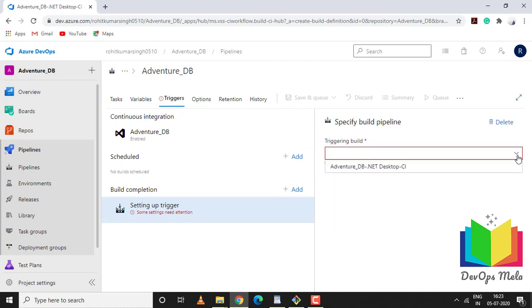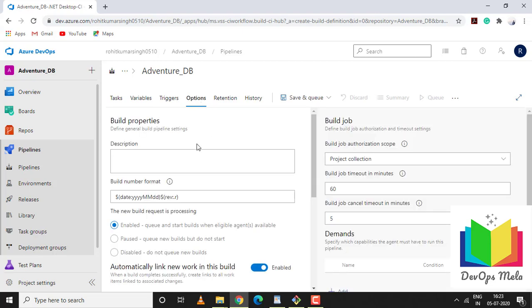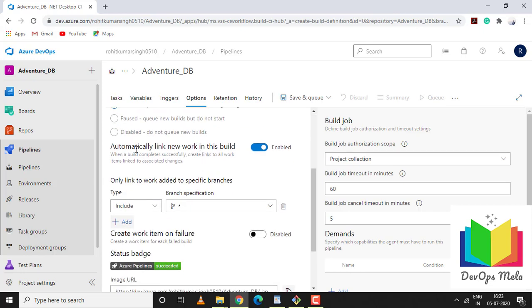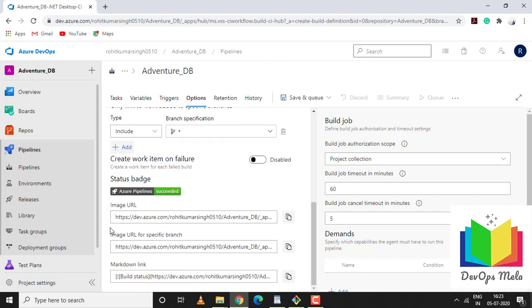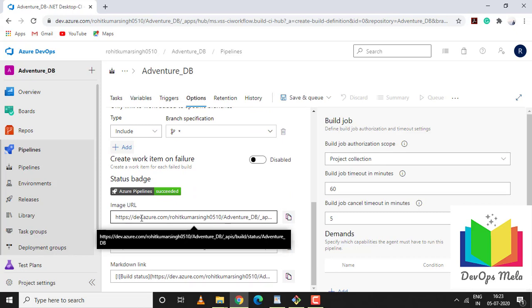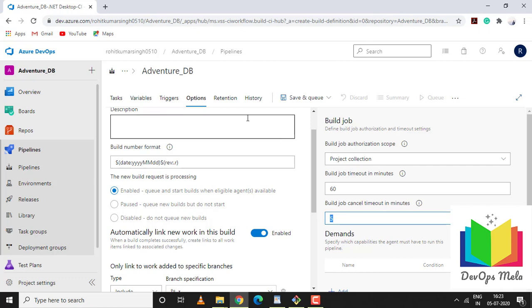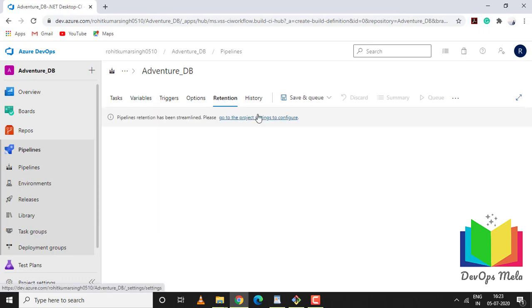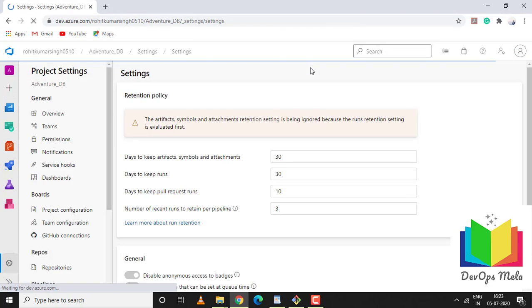Under options there are build properties which you can set. You can link your work items in this build. These are the URLs which when you place on your Git give you a status update whether your build has failed or succeeded. There are a few default parameters - build job timeout 60 minutes, job cancellation timeout 5 minutes. You can customize these based on your requirement. Retention - if you want to set a retention policy for how long you want to keep this build, that information can be set from here.